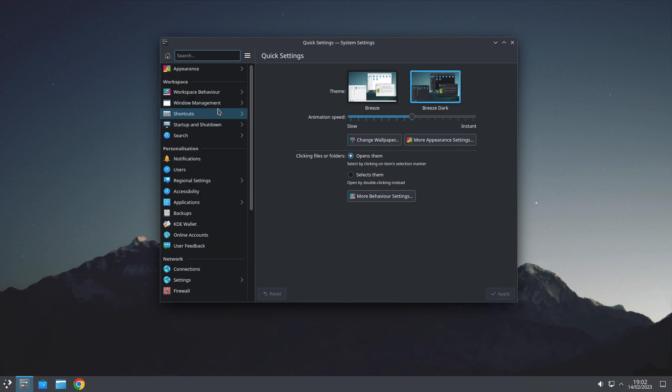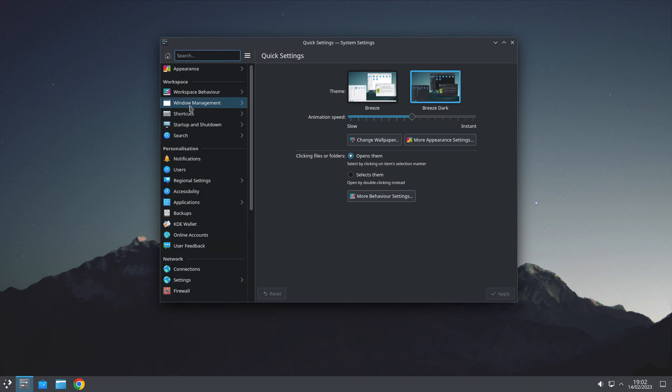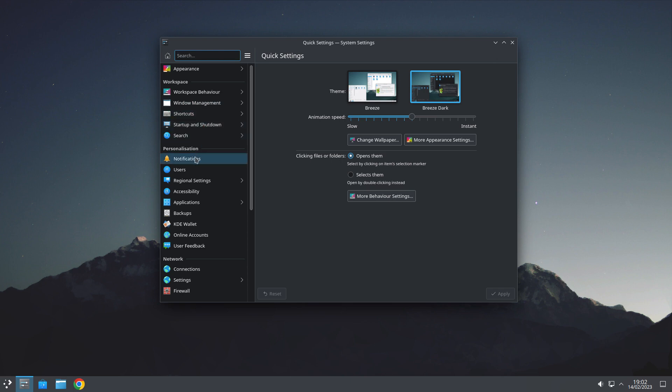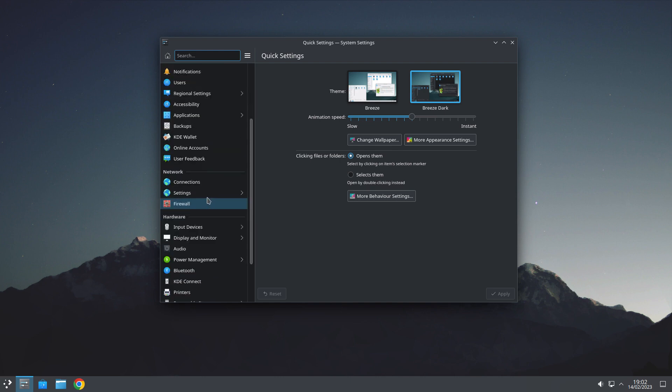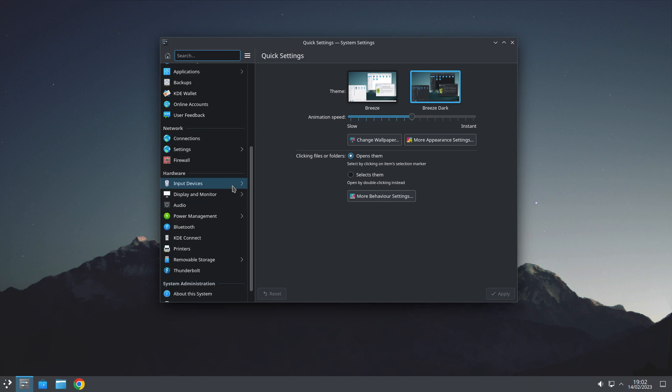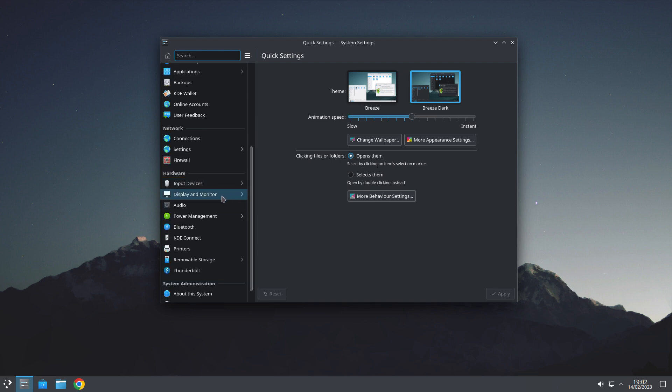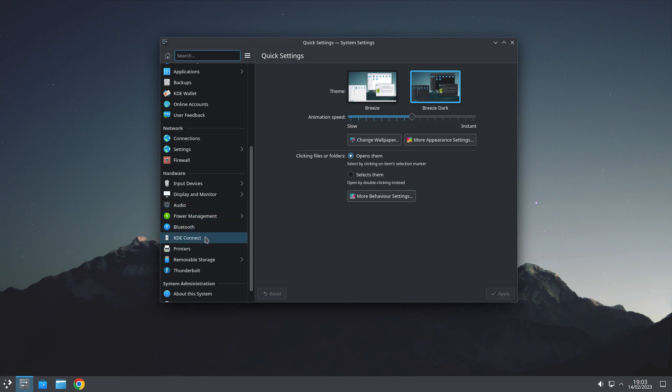What else have we got here? Well, quite a lot, actually. We'll start at the top. All our Workspace Behaviour, our Shortcuts, Startup and Shutdown Menus, Notifications, Regional Settings, Applications, Backups, KDE Wallet. Online Accounts, Connection Settings, and our Firewall. Input Devices, Displays and Monitors. If you're going to use it in the box, you're going to need that. The Audio and Power Management. Bluetooth. KDE Connect. I'm starting to like that on Gnome. Print.